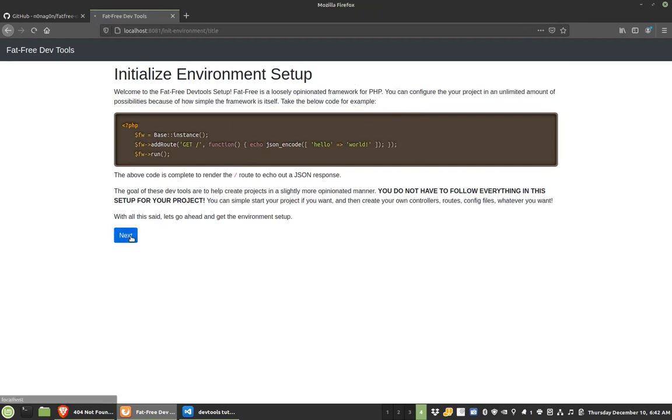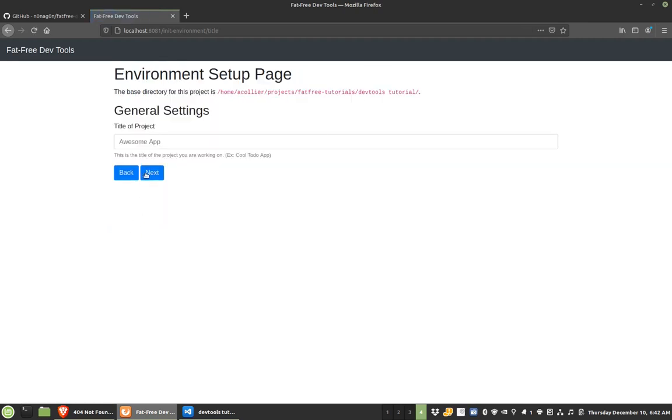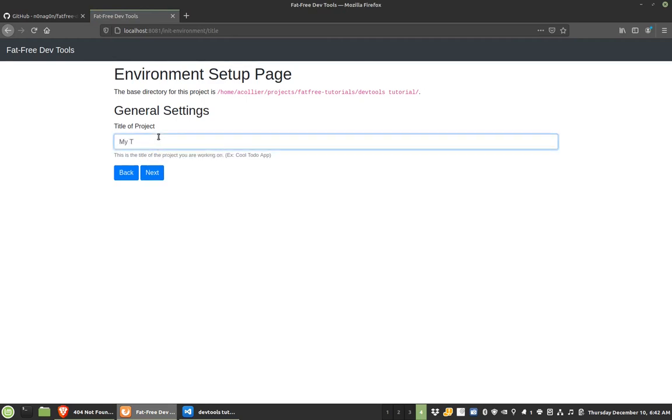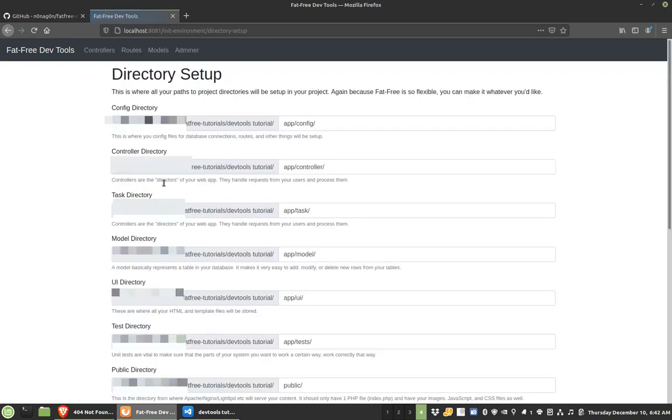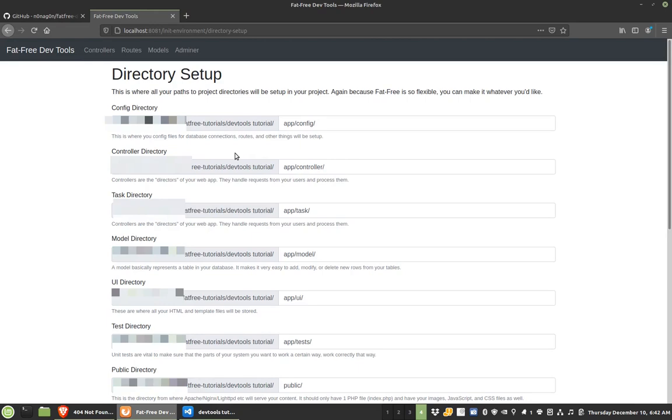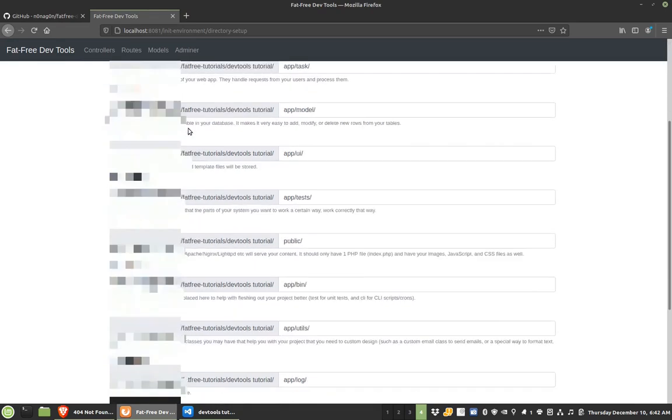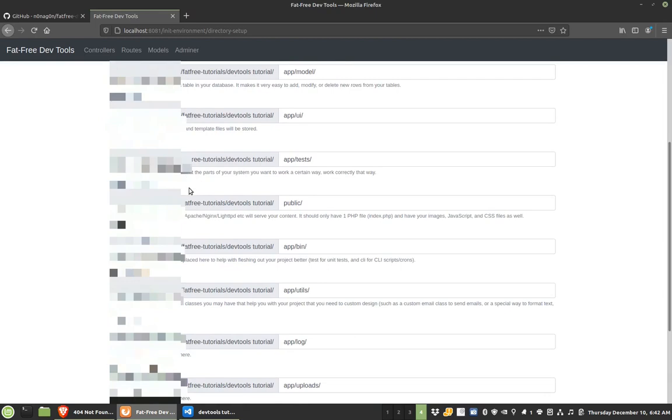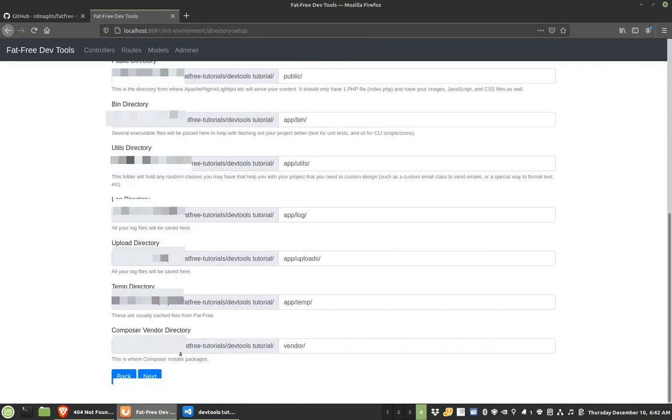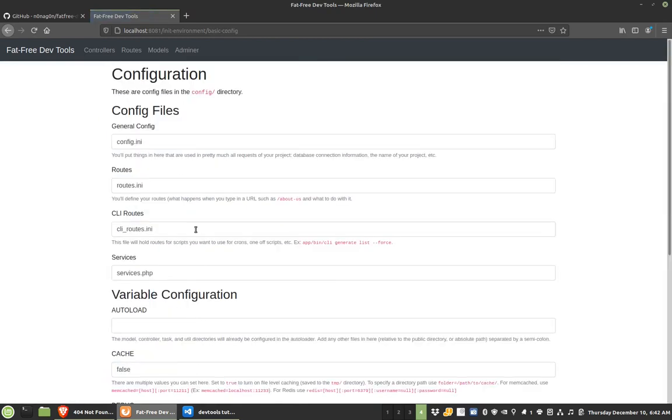So I'll click next, and I'll title it, this is my dev tools test. So then it will give you a directory setup of a lot of things. You can just leave the defaults if you want, but you can also customize these if you really need them to be as well. Usually what I do is I pull everything that is not in the public directory out and put it in the app directory.